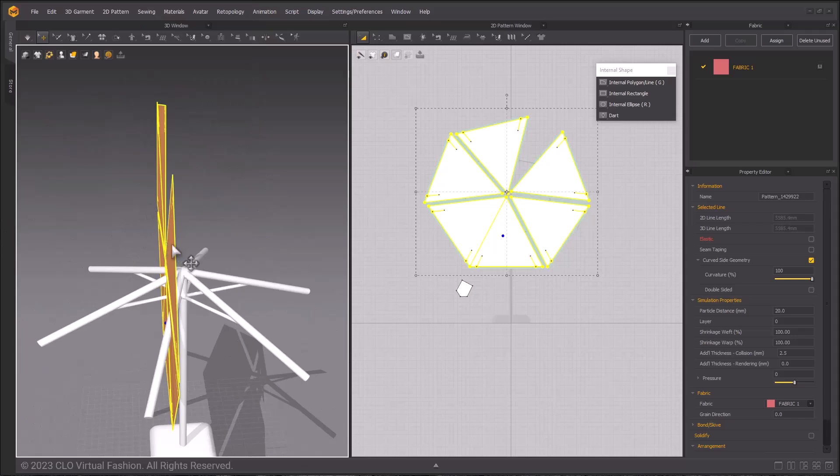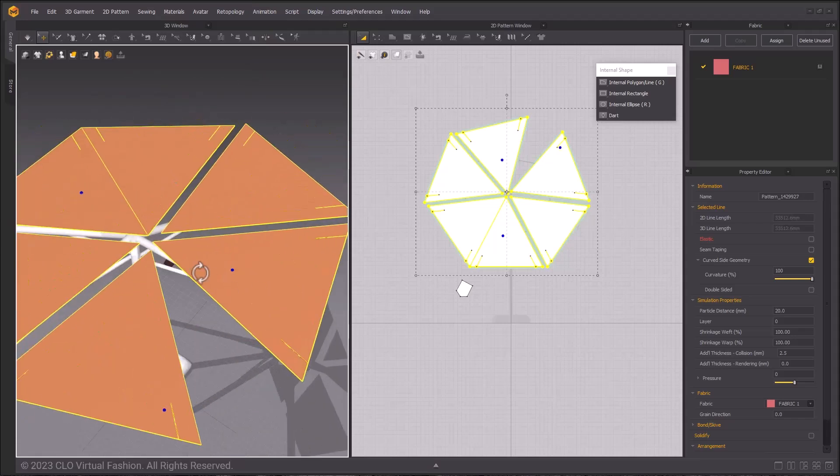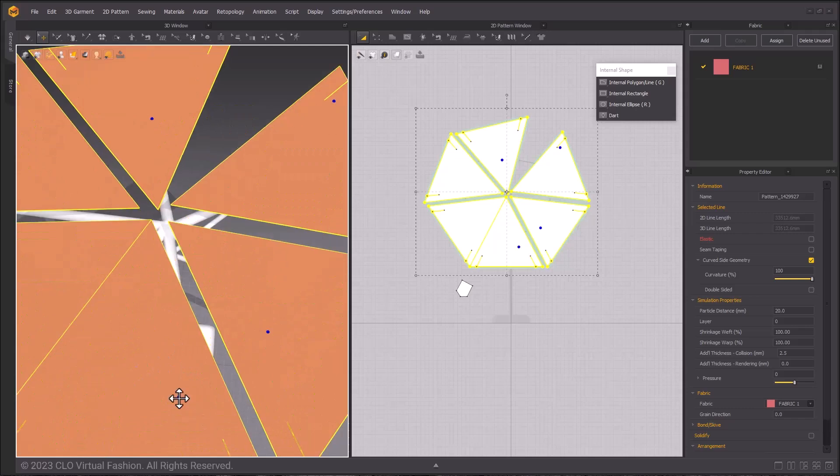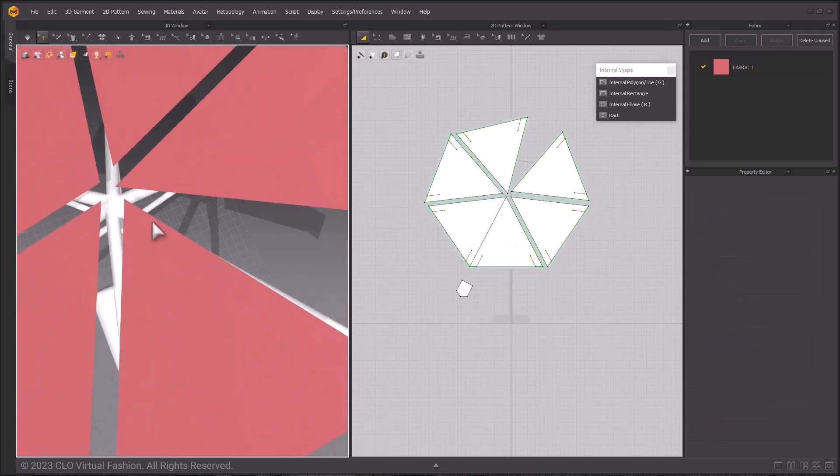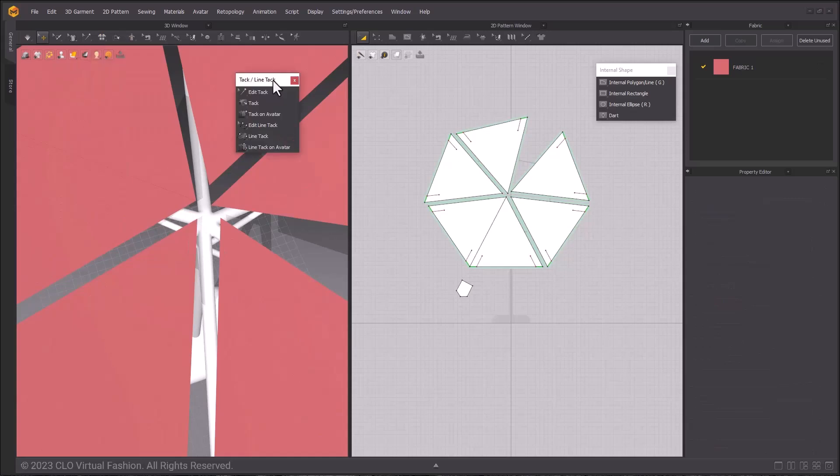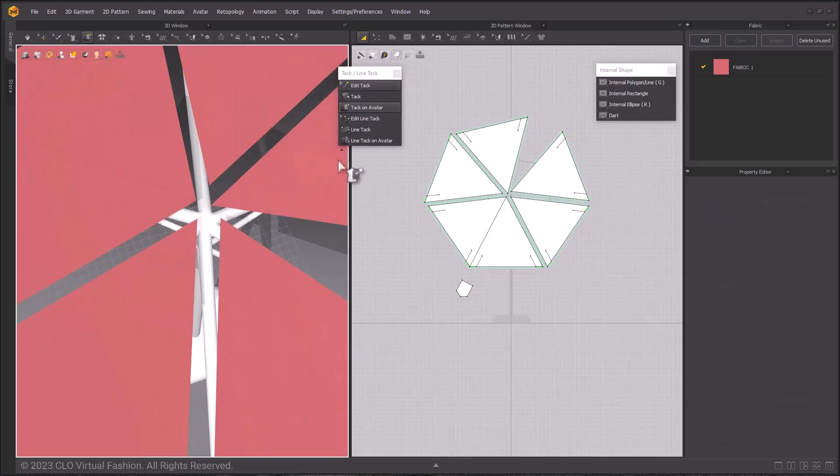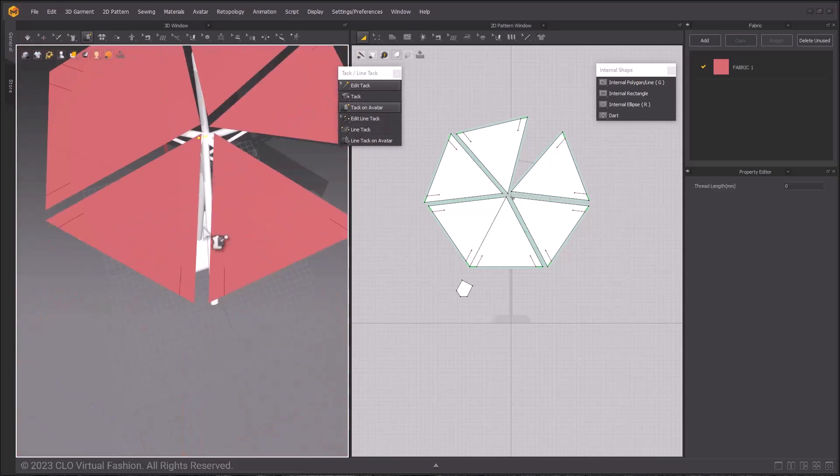Now that they're all selected, rotate your patterns in 3D so that the triangles are all lined up with the spaces that you want them to correspond to. In the 3D window, we have the tack tools. Use the tack tools from the 3D window and tack one of the center points to the avatar center.